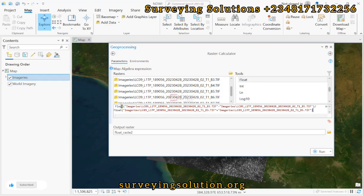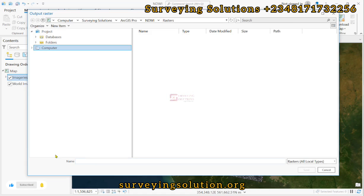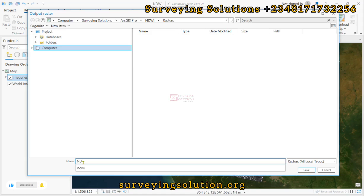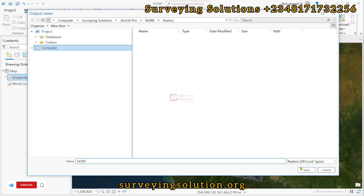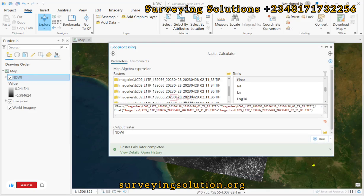We have written the expression to extract or highlight the water bodies on our imagery. For the output raster, we browse to our preferred location, navigate to the folder where we want to save the data, name it 'NDWI', click Save, and then Run.